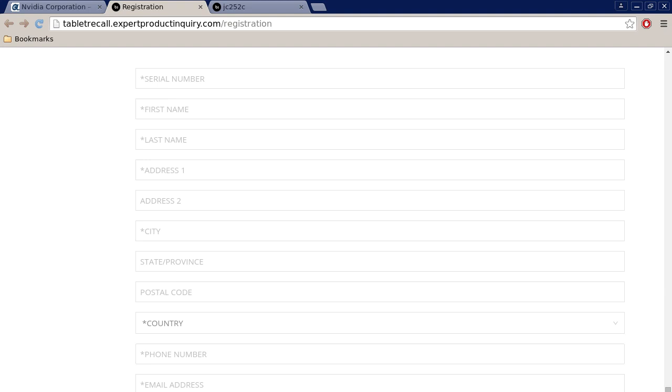It might be off screen but at the bottom of the screen there's a statement: I understand when I turn on my replacement tablet my original tablet will be deactivated remotely and rendered unusable. And that's also mandatory. It's just a drop down list but there's only one selection and it's yes. Select yes and then click submit.